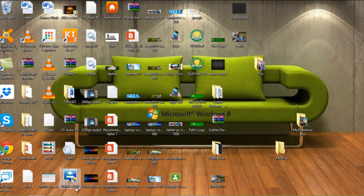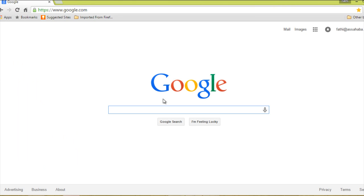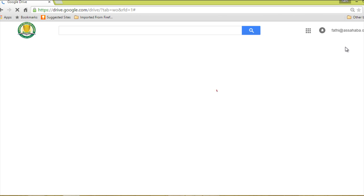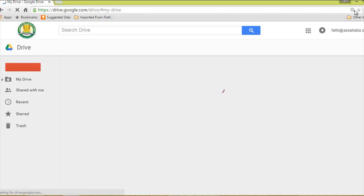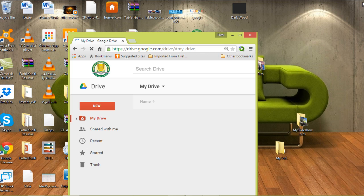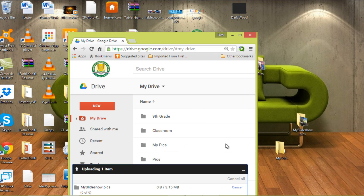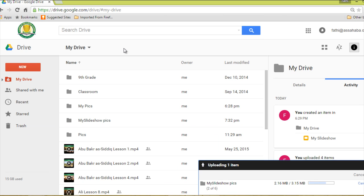Next step is I have to log in to my Google Drive and upload the folder I just created. I'm going to upload the folder which I called 'myslideshowpics' and drop it here. It's going to take a few moments to upload this small folder.